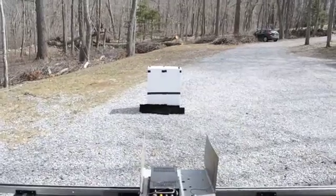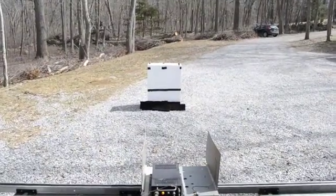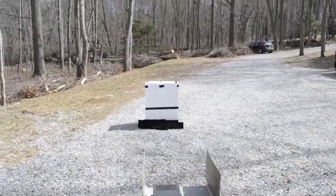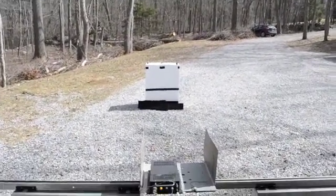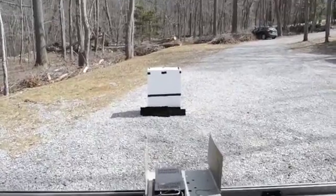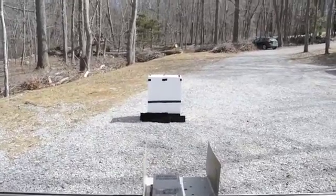Alright, so now with the cal target removed, we'll acquire another 1024 range profiles of just the background and this styrofoam stand.